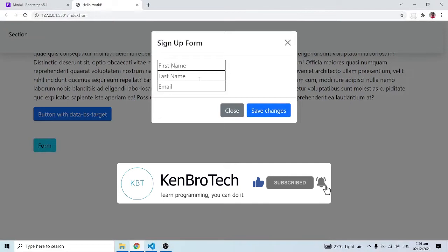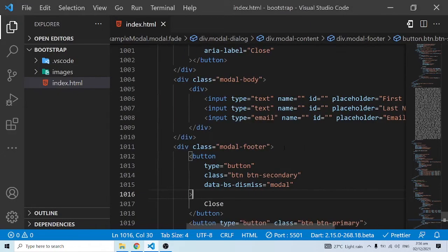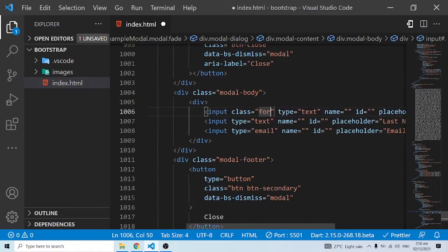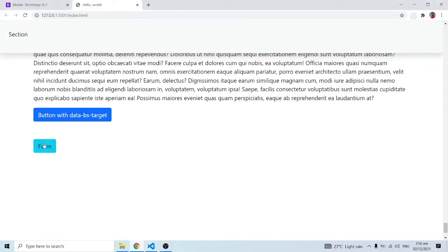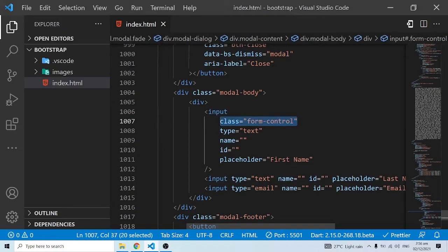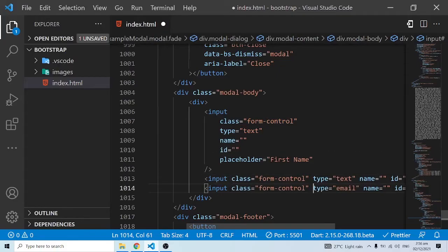Now when I click on 'Form' this is what we have. In order to add Bootstrap styling to this form, you can add the Bootstrap class of 'form-control'. When I save, you can see that the first name has been styled. All I need to do is add the class 'form-control' to all the input elements.